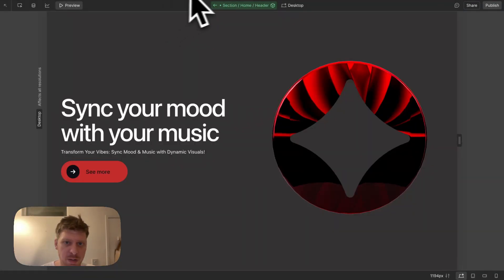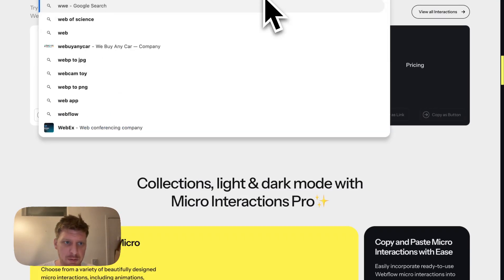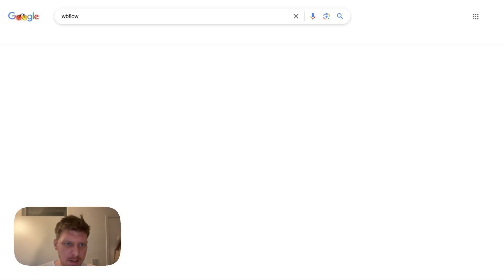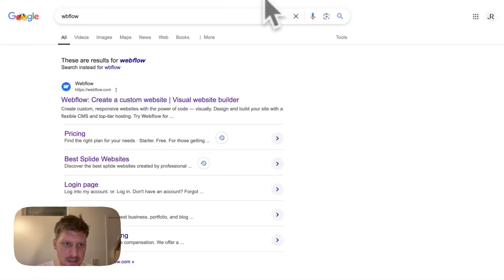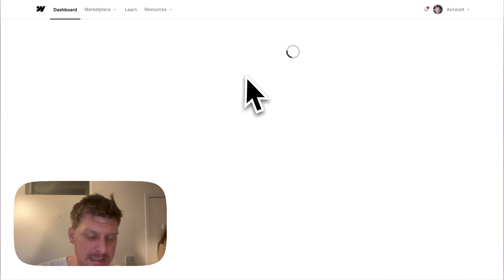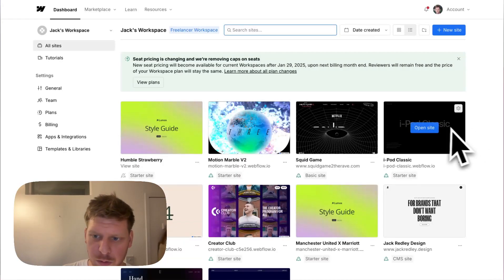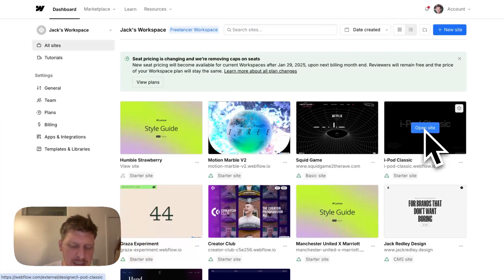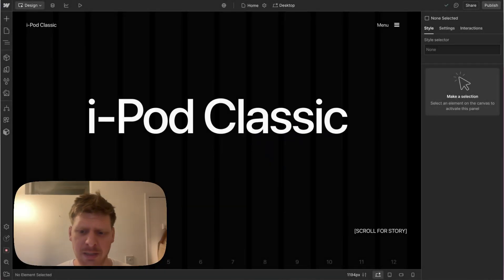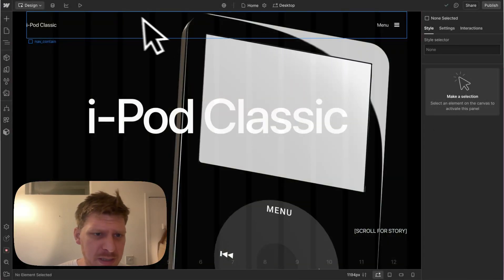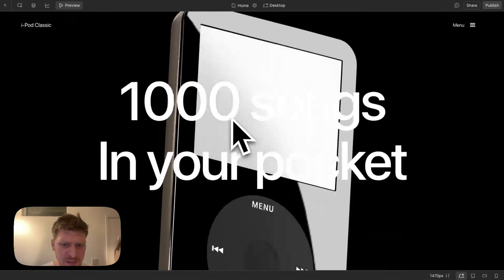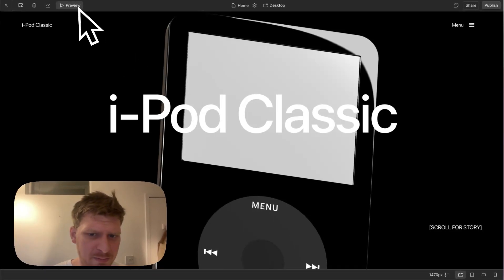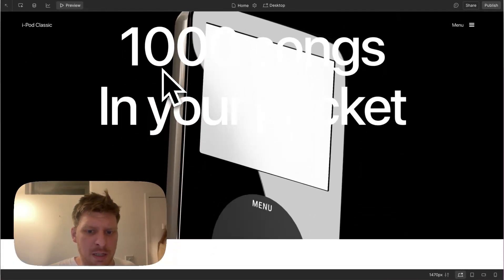I've actually used that on another website, this iPod Classic website. I'm quite into the old school iPod Classic, you know, when you didn't get interrupted by notifications the whole time and you could just be listening to your music without interruptions.